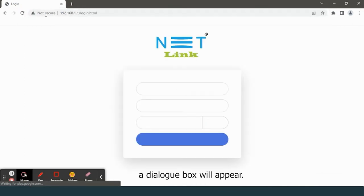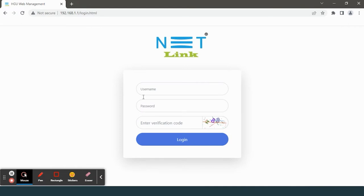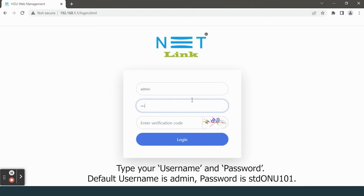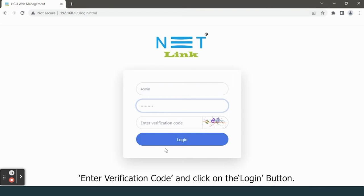A dialog box will appear. Type your username and password. Enter verification code and click on the login button.